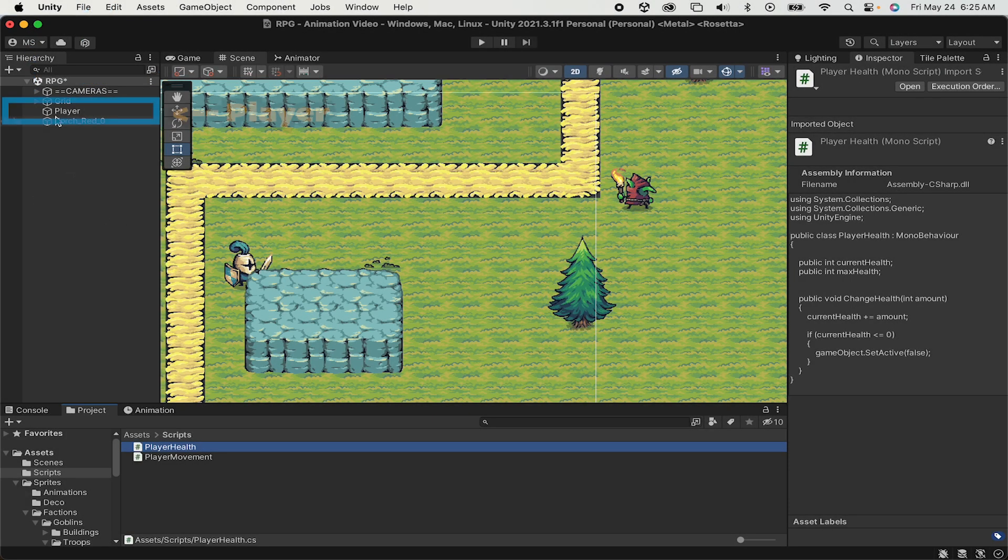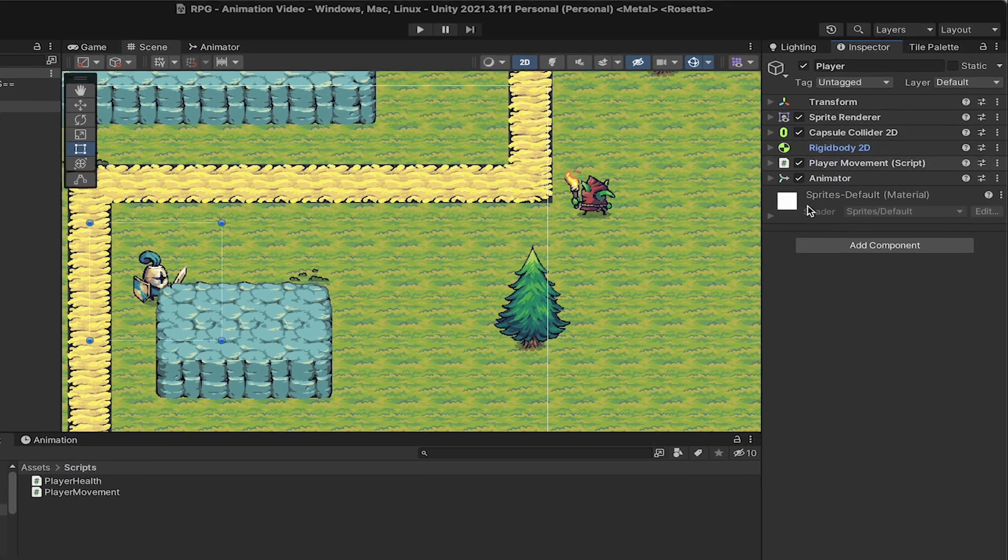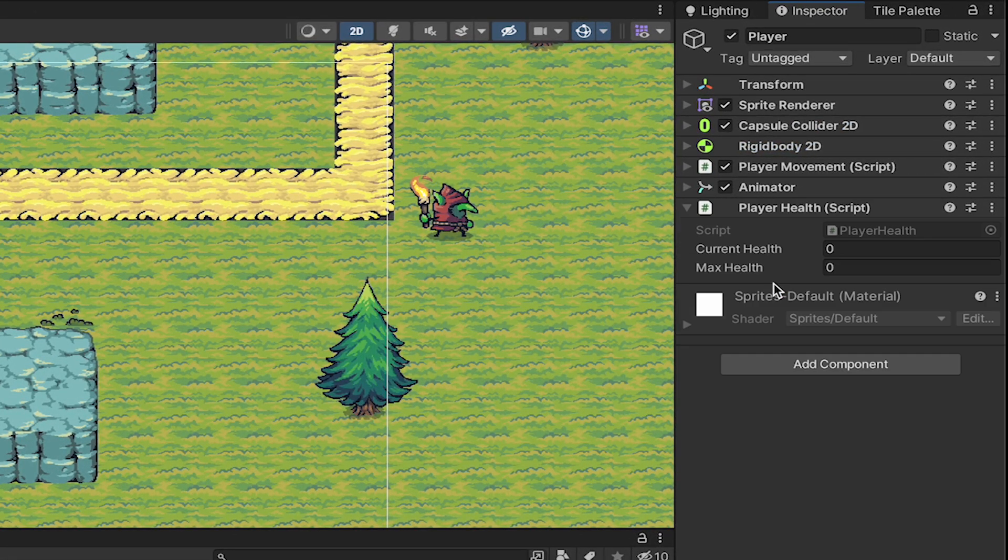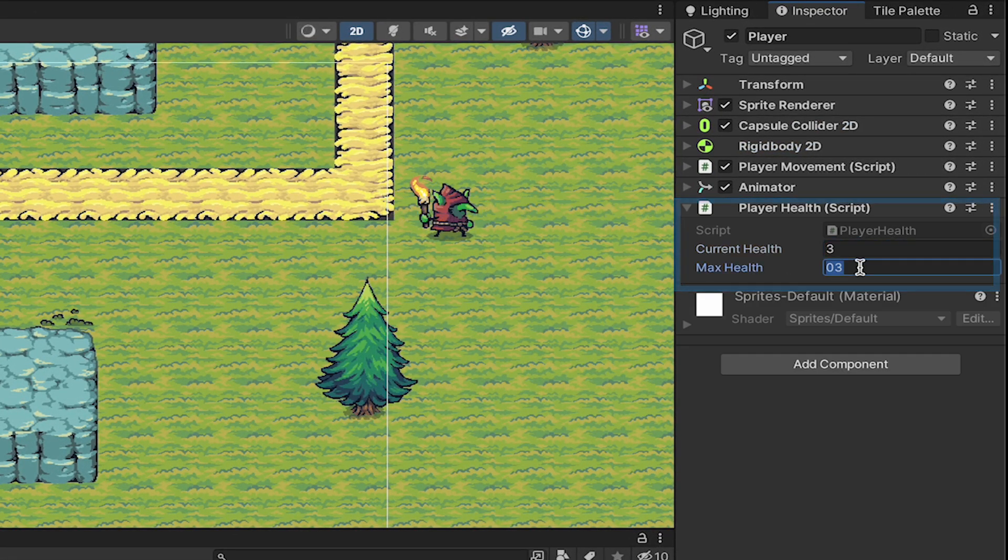Back in Unity we'll click on our player and add the playerHealth component. For now let's make our current and maxHealth equal to three.